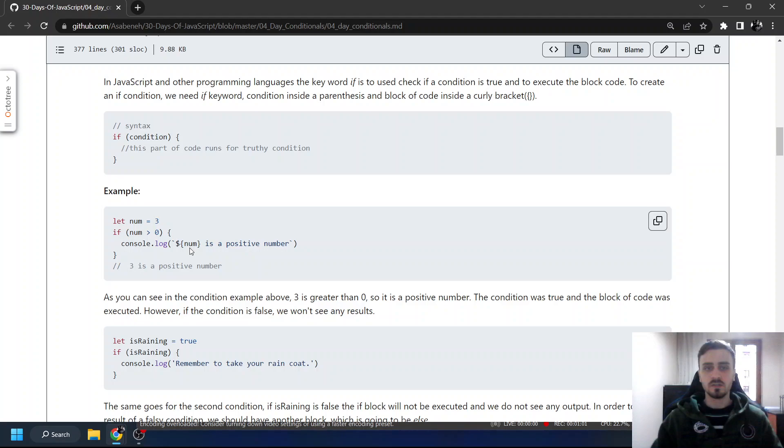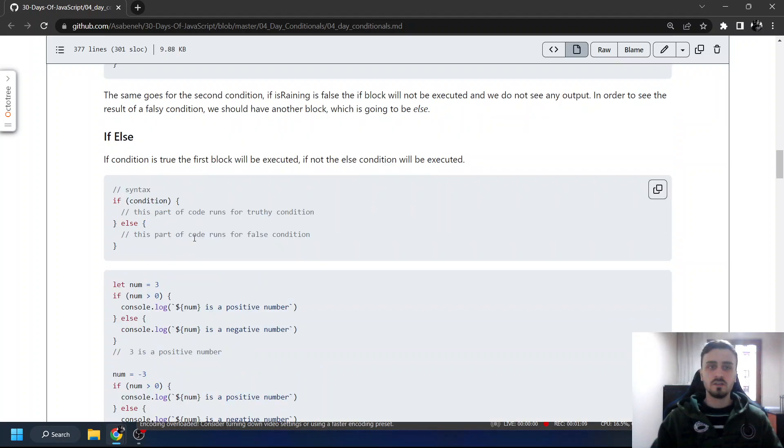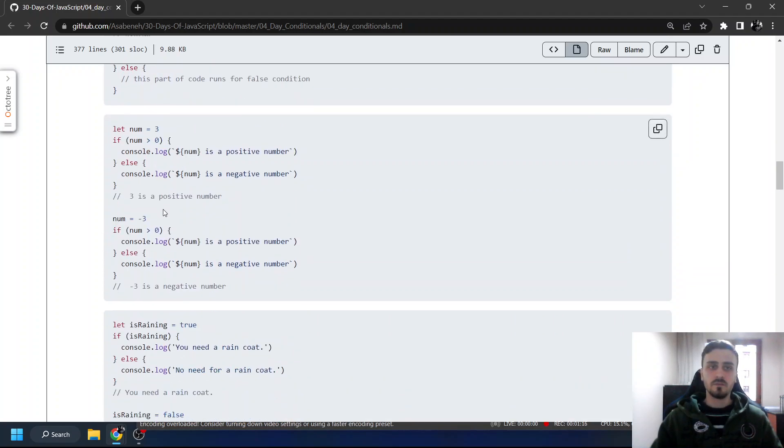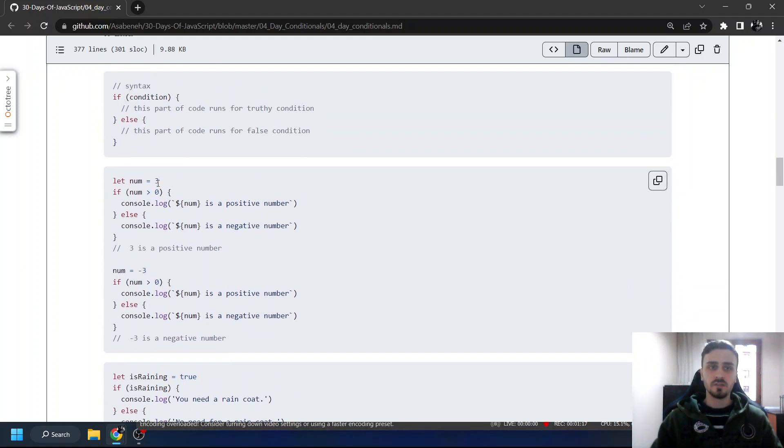If else. So if this condition, do this. Else, do this. For example, if number is greater than zero, print 'is positive'.